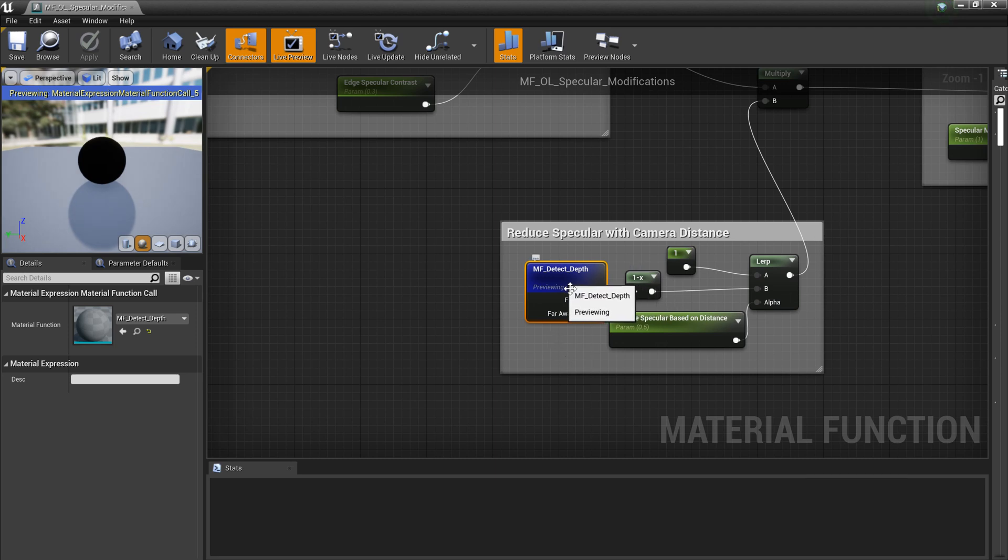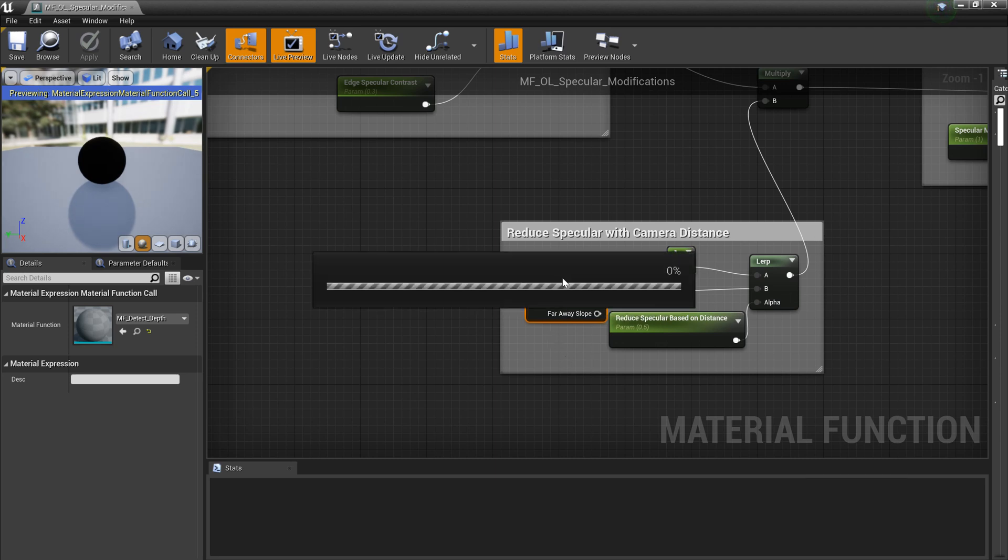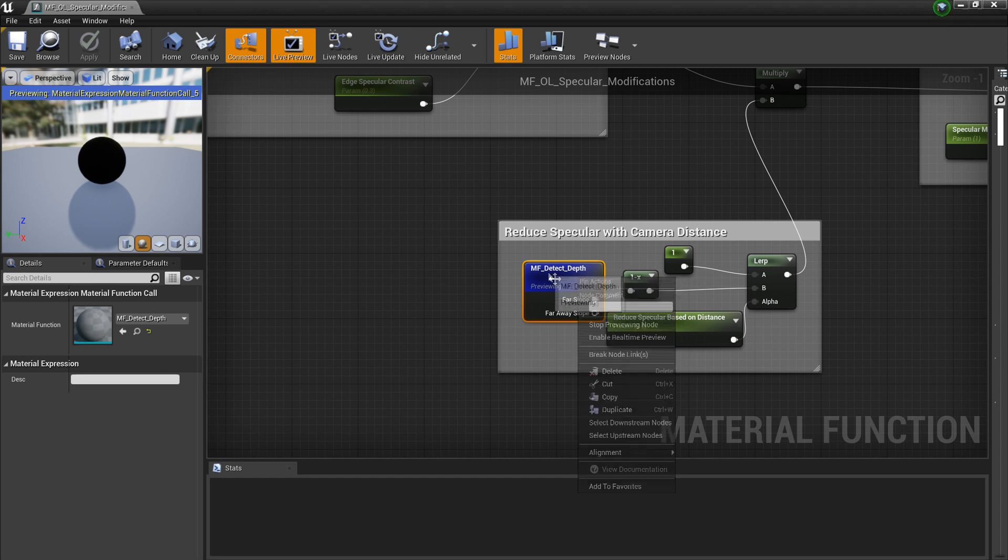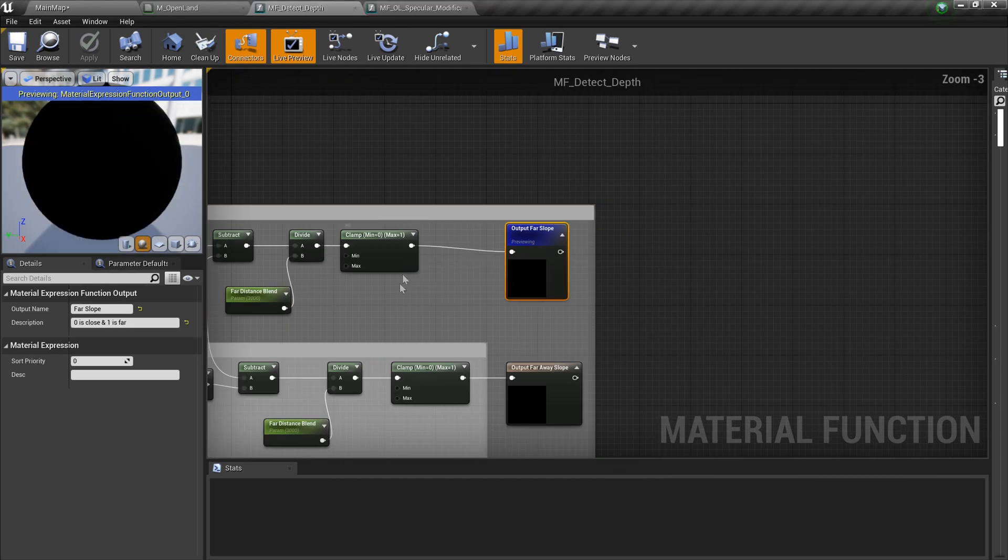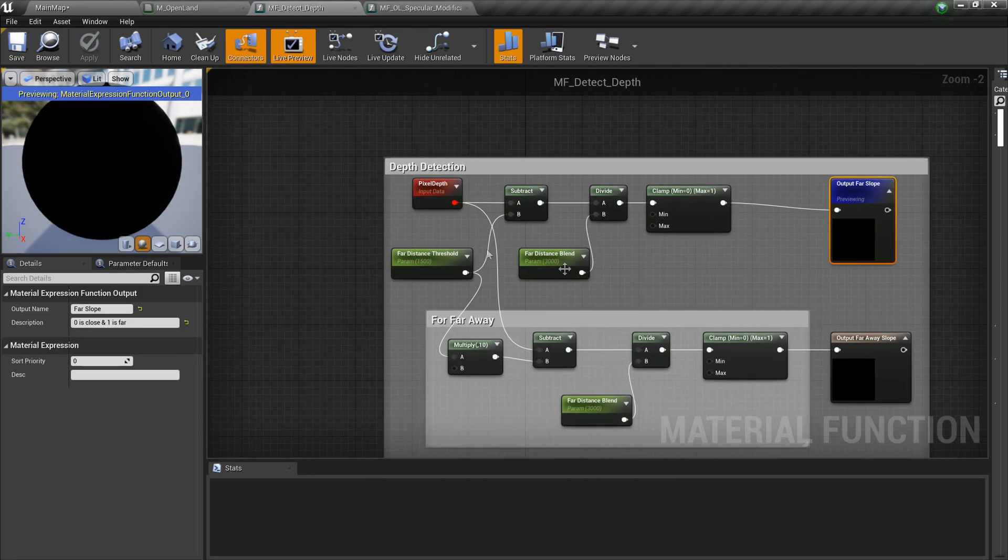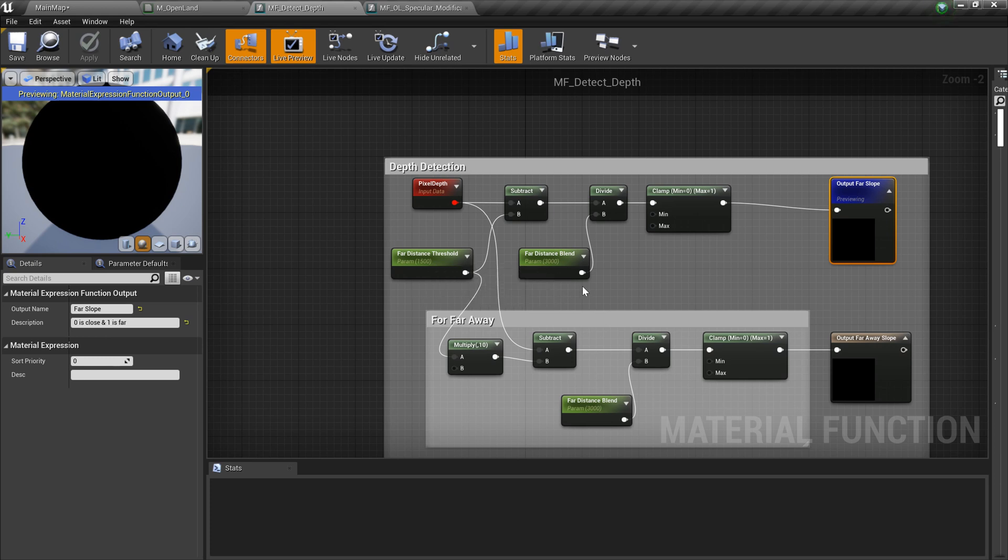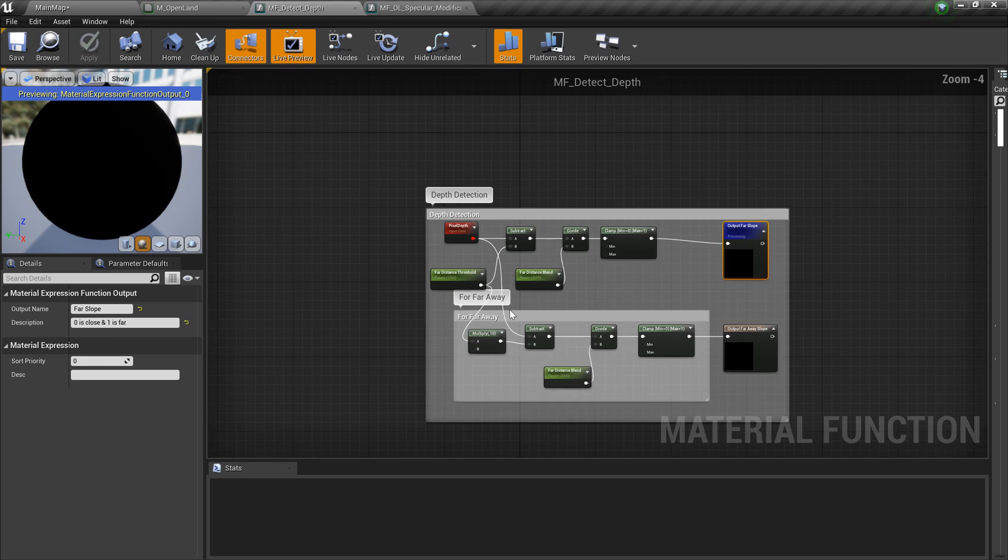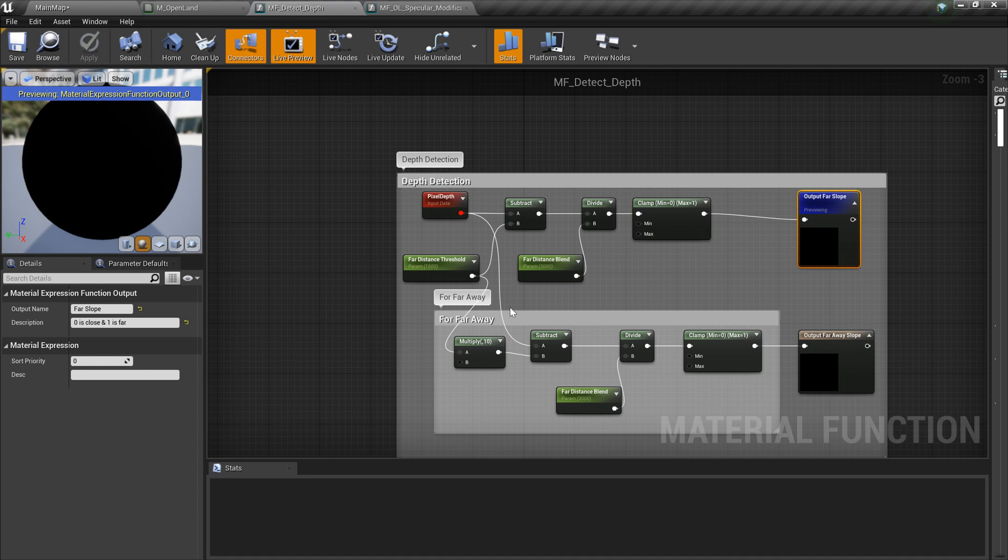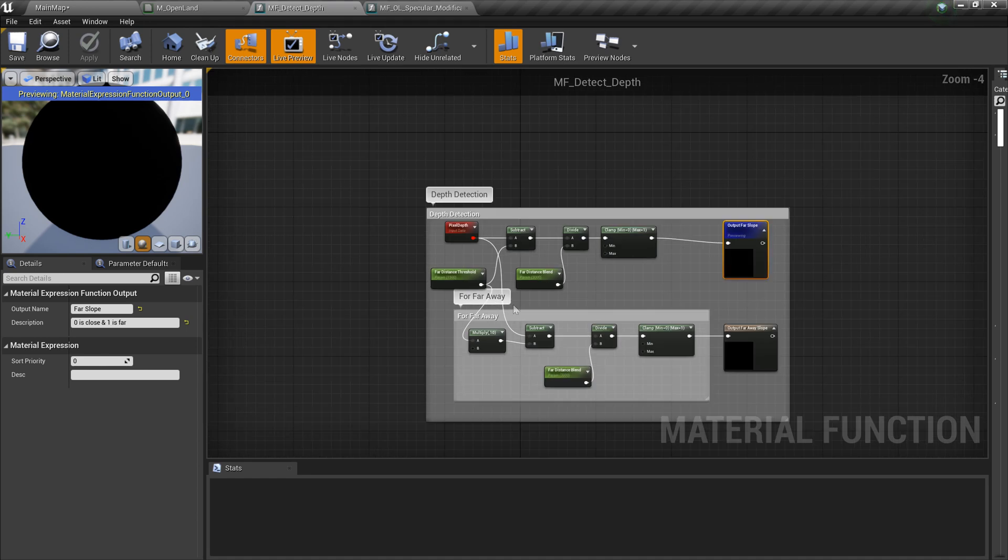Let me go into that. Basically it's a pretty simple pixel depth and we subtract a distance. It's the depth detecting algorithm I use for my master material. You can simply reuse that and use this logic and get these values and fix that.